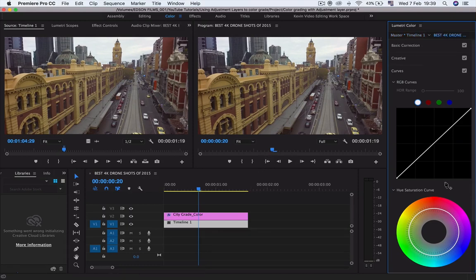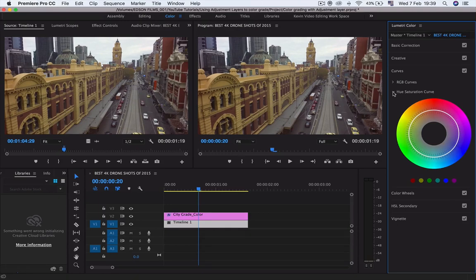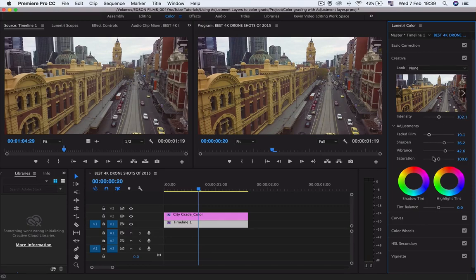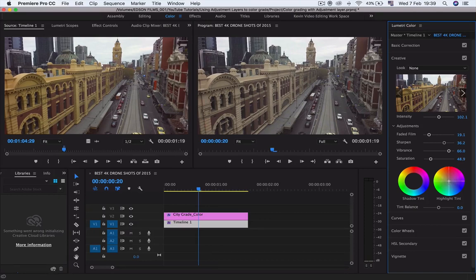Now that we've clicked on it, we want to grade our project. Go to 'Creative' and you can play around with the settings as much as you want to get the best effect you are looking for. I would like to drop the grade just a little bit so that it looks a little bit vintage, and then add some blue on it so that it doesn't look too warm.